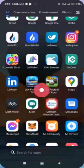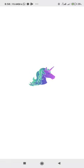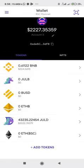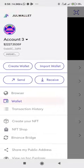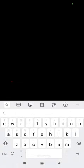In JuWallet, click on the menu icon, then click on import wallet, paste the private key, and import the wallet.